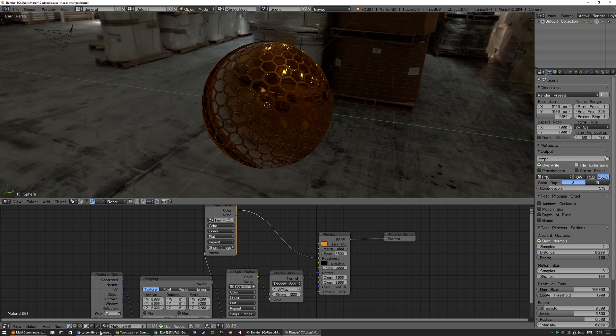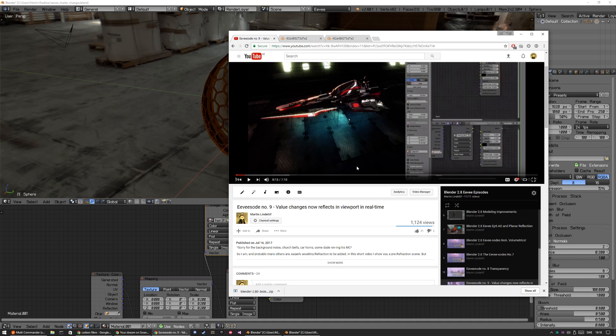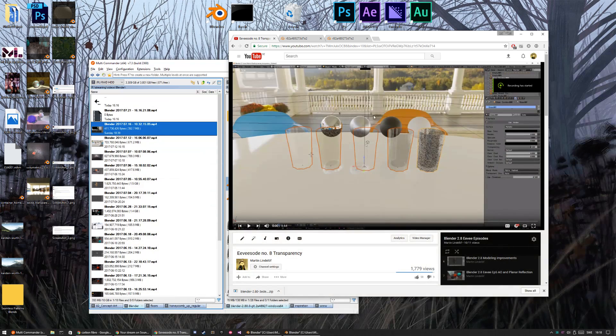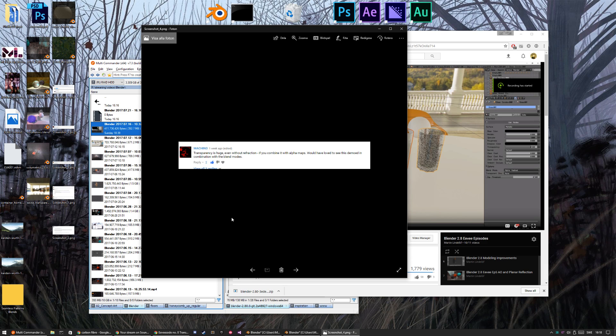And then the next thing, I think it was in episode 8 about transparency. So I got a couple of comments from people. Yeah, this is from Machine. He's done a great add-on if you haven't tried it yet, called Decal Machine. So check it out.